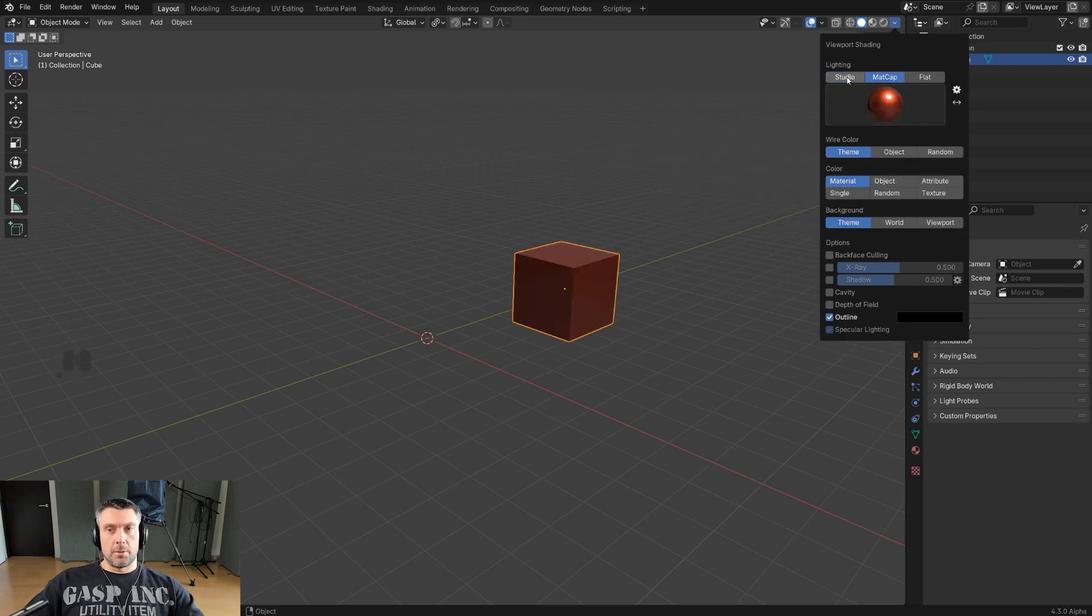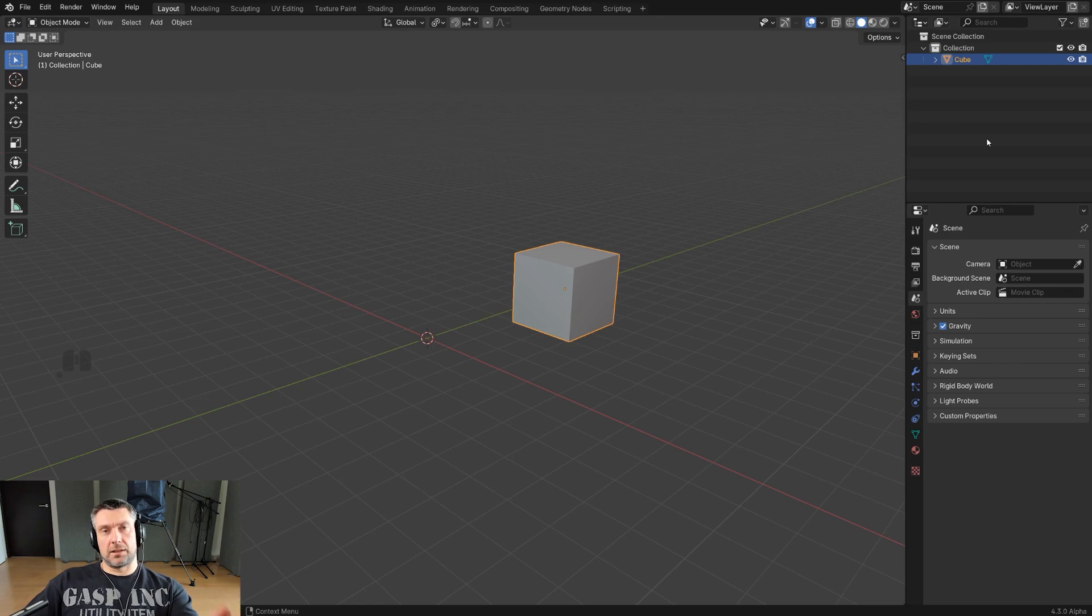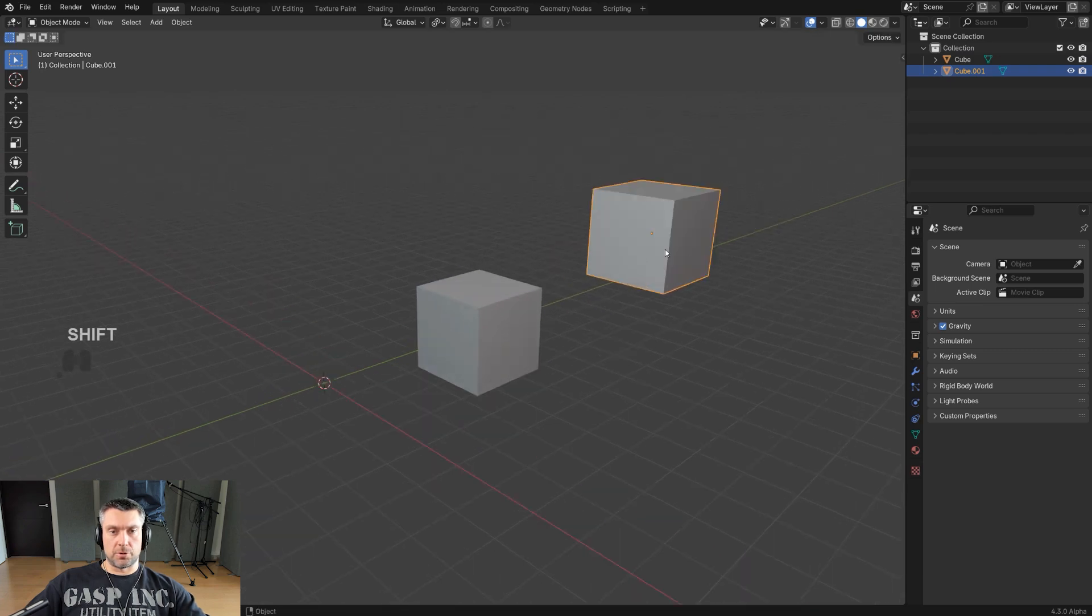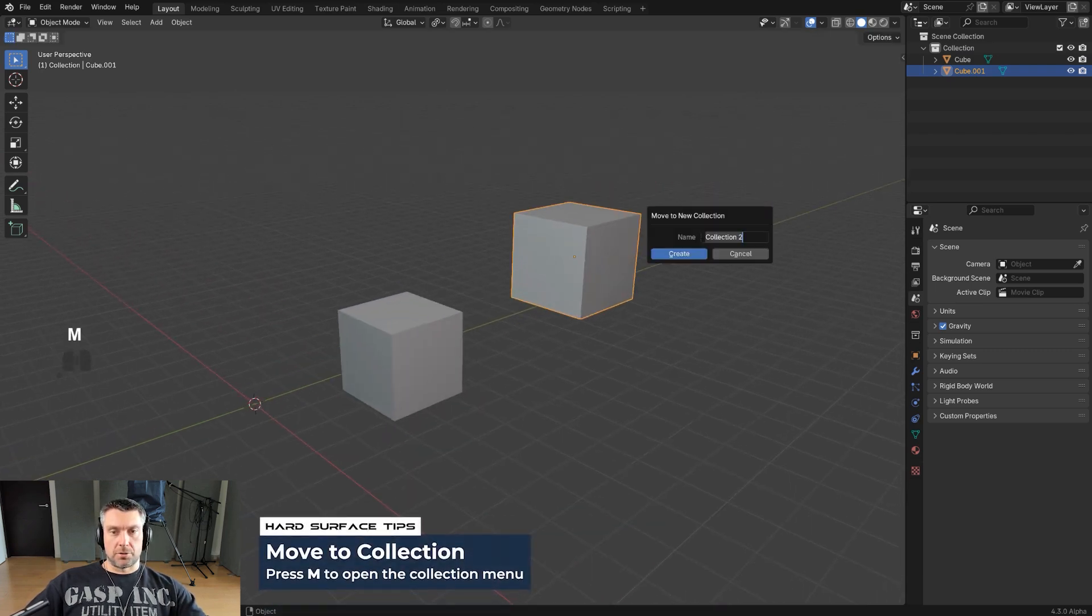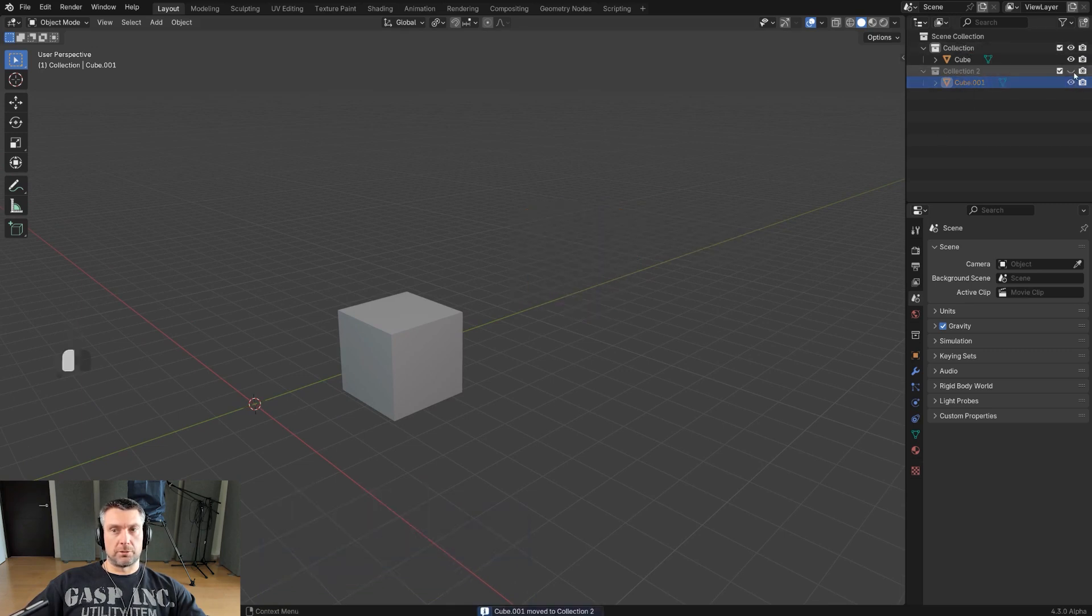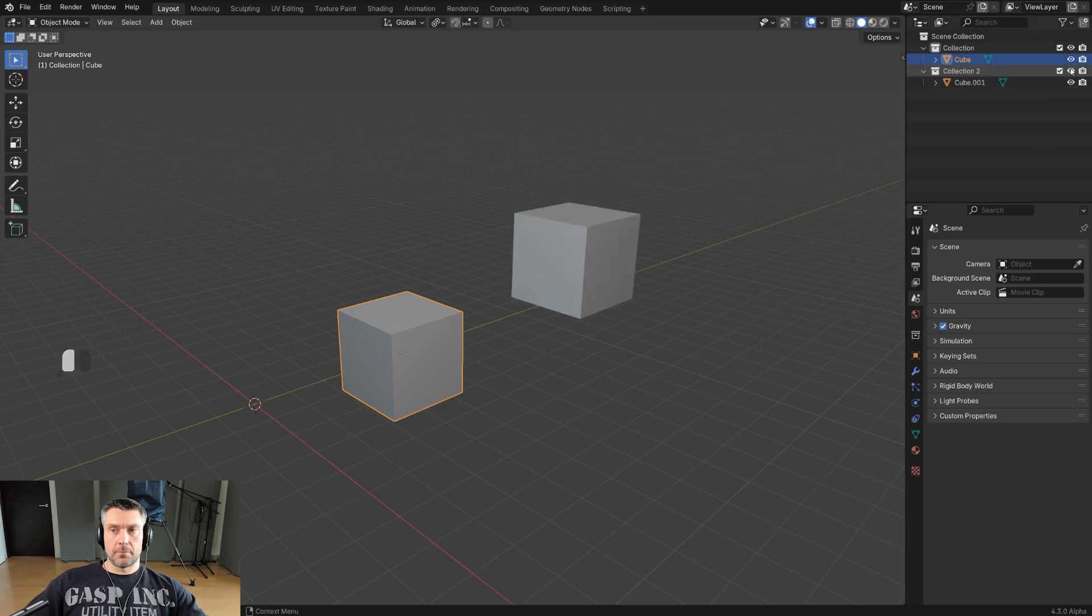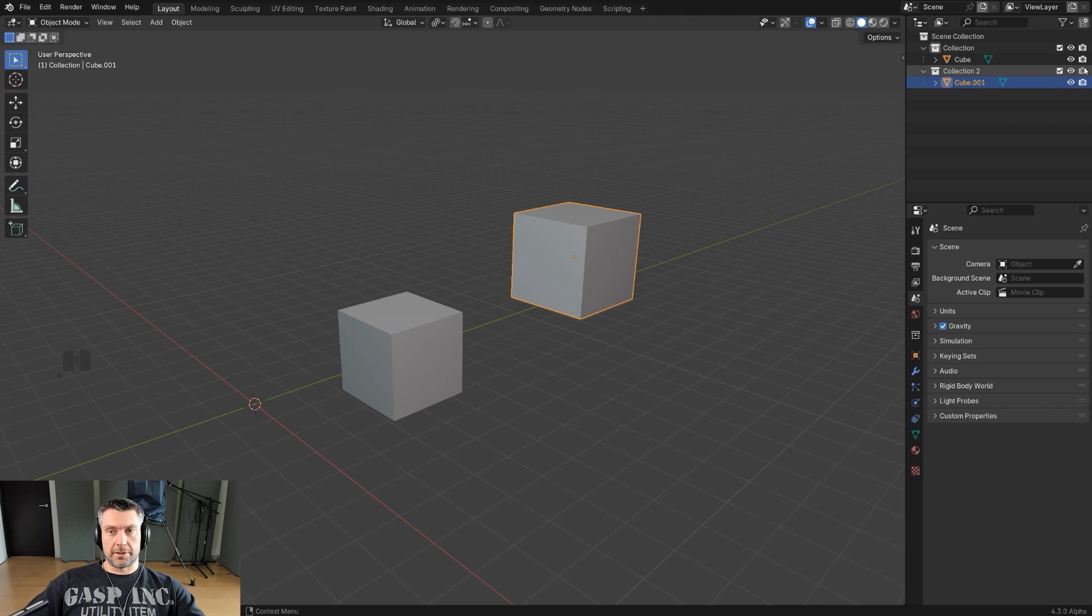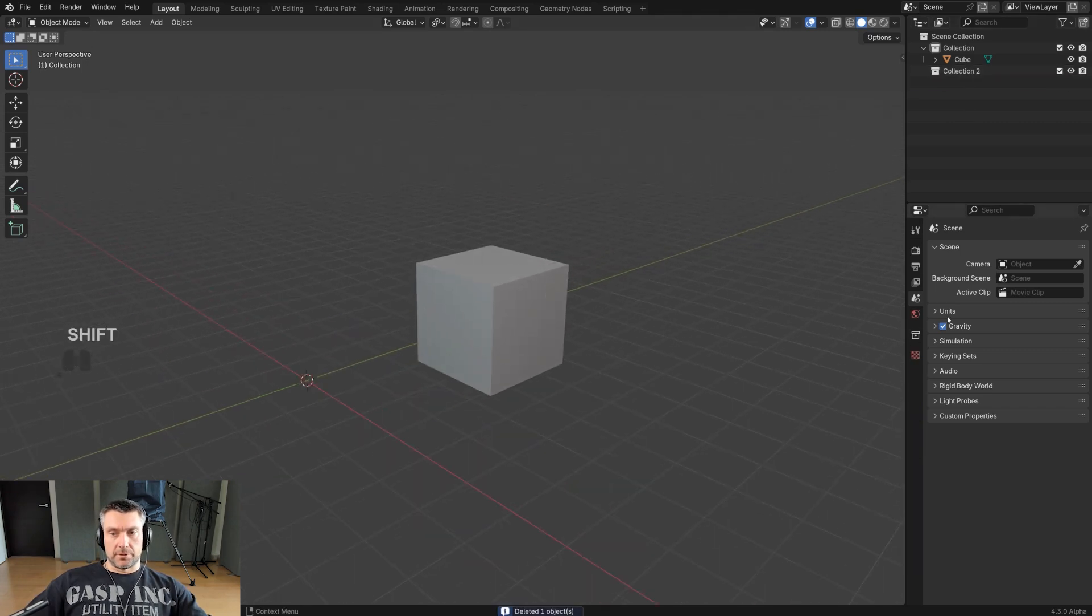This one is important: collections. Collections are kind of like folders on your PC so you can organize your scene. Let's say I have this cube here and I duplicate it with Shift D. I can press M, a new collection, and move it to collection number two. So now I have two collections. I can hide them, I can also hide them in render, which is what this denotes. This means you'll be able to see it in here, but if I turn it off you won't be able to see it when you render the scene.